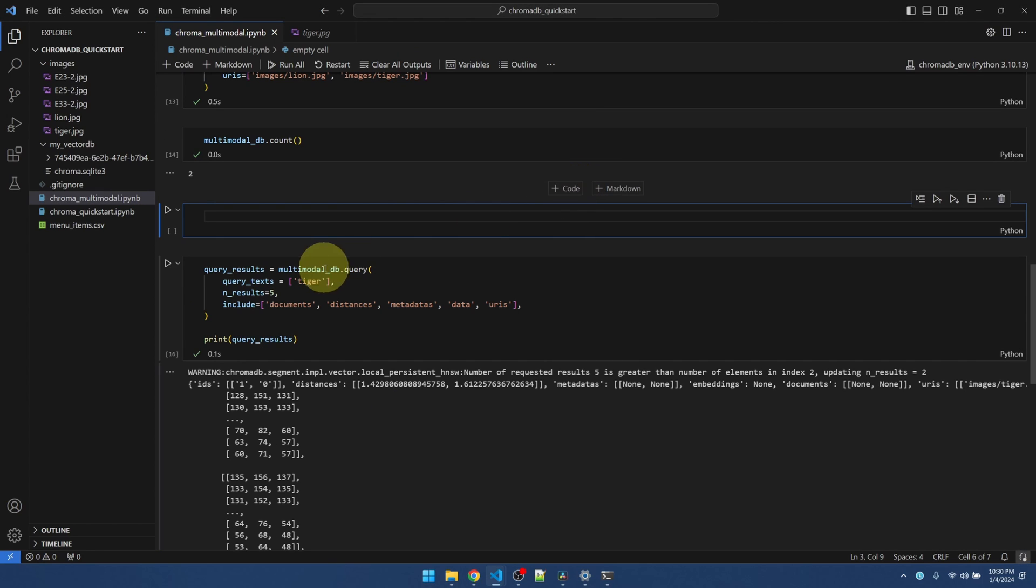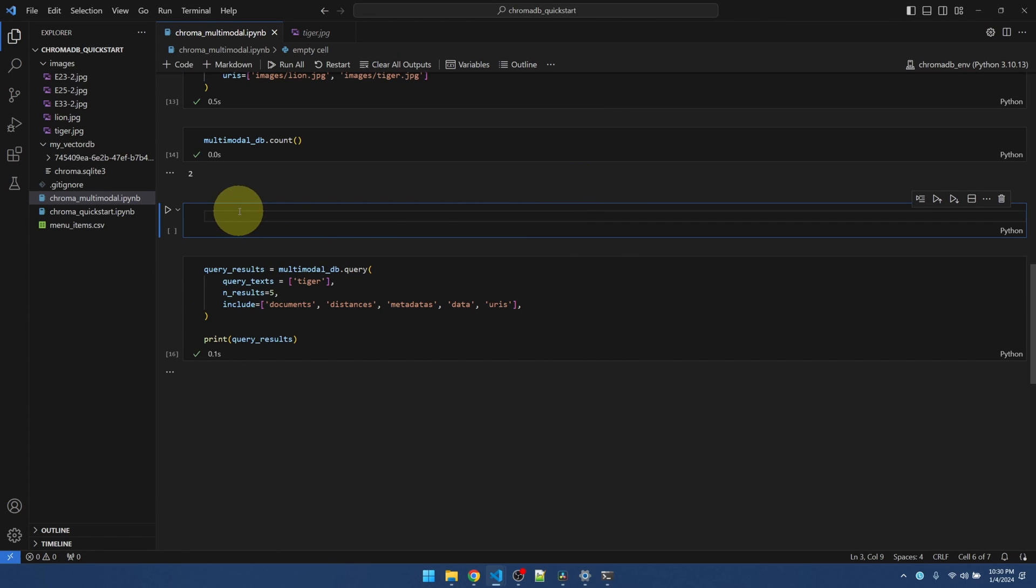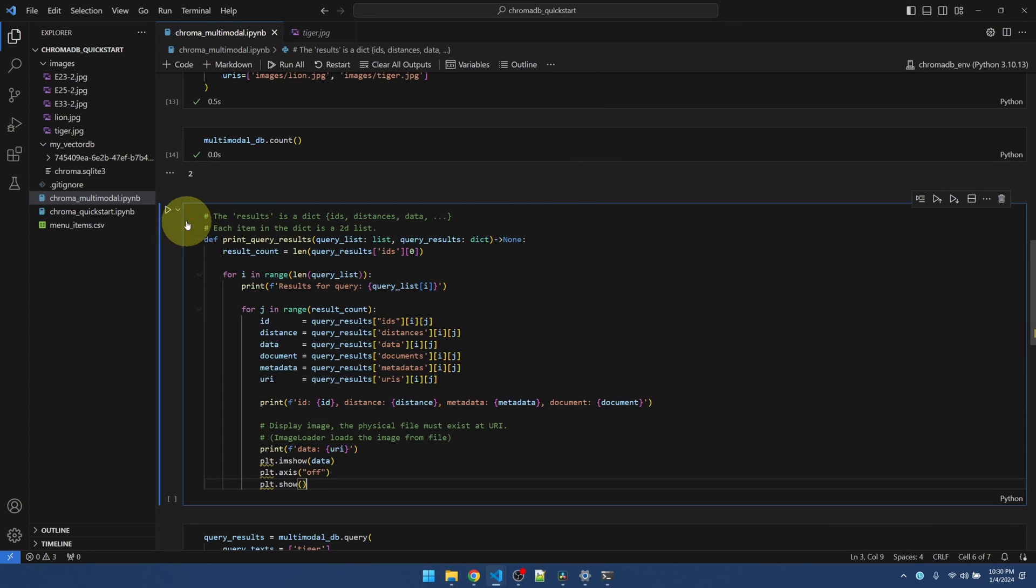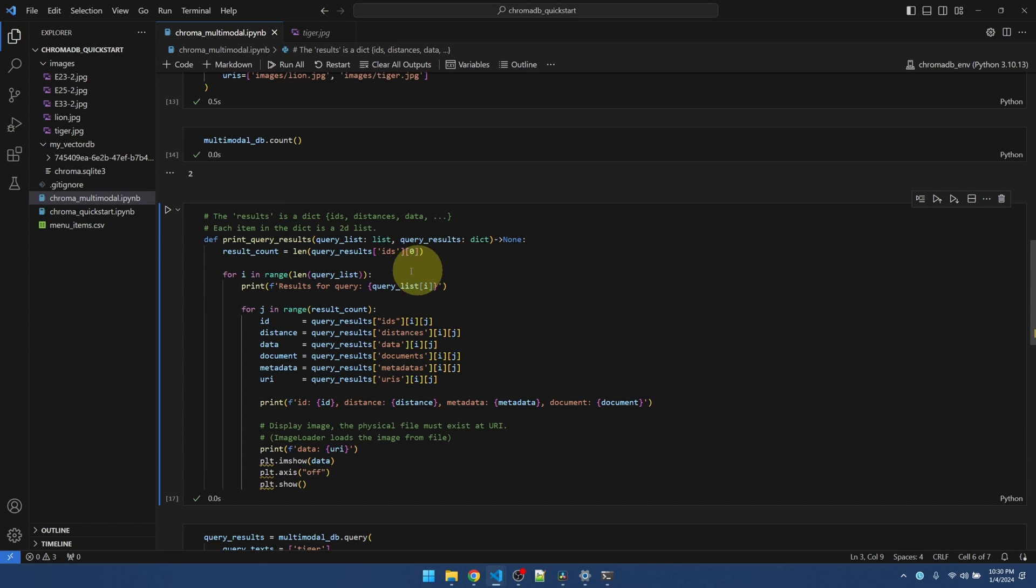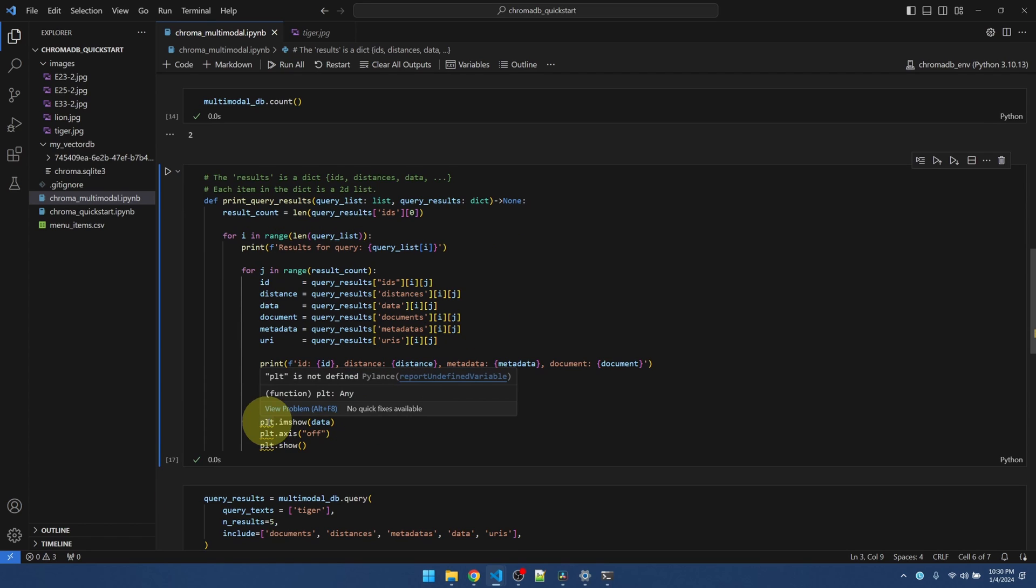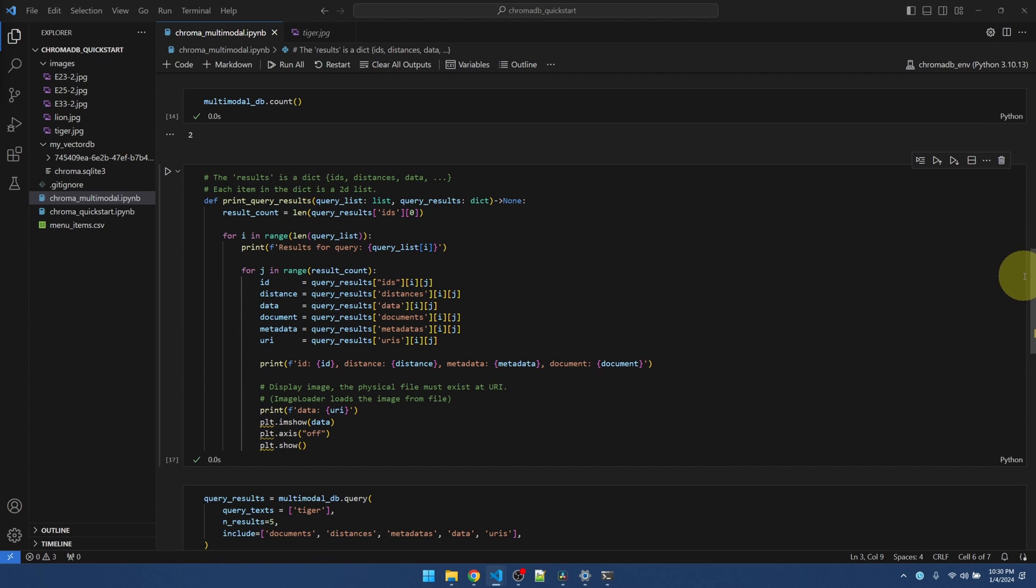So let me bring in a function to show the results. Let me just add the function up here. It's just a helper function that I put together to print the results. It's pretty straightforward. It's just looping through the results. And it's also using a graphing library in order to show the image.